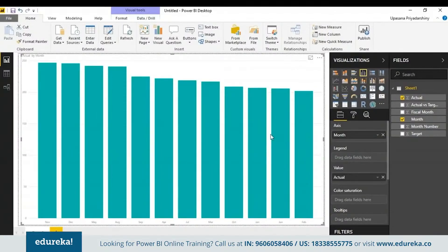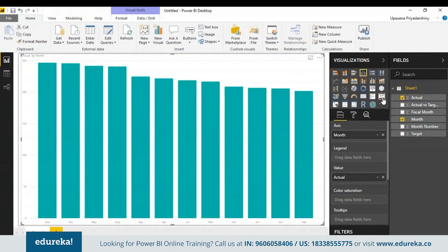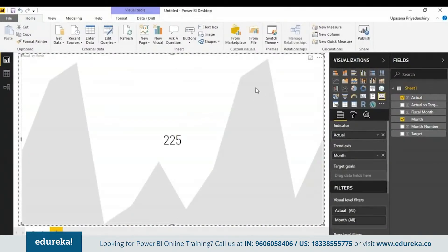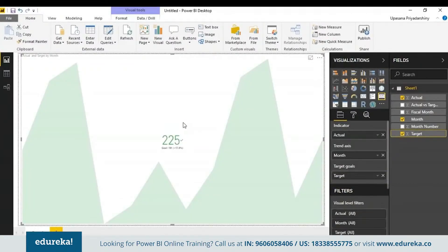Power BI Desktop is smart enough to know what column to take as what parameter. Now we are going to change it into a KPI. This is the KPI icon — let's select it. To turn it into an actual KPI, we must have a target, so let's take the target sales and put it in the target goals field. This is what a KPI is mainly supposed to show: the number representing whether you're ahead or behind, and the trend.